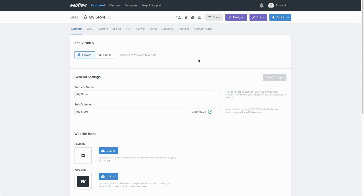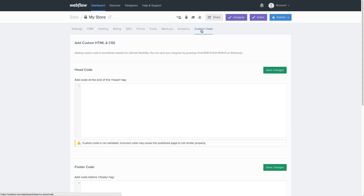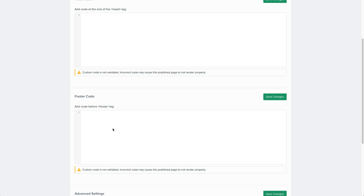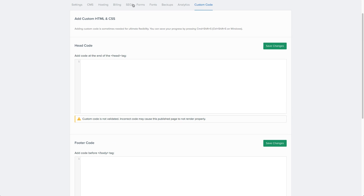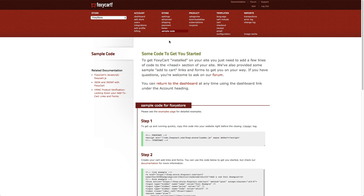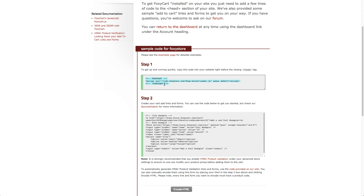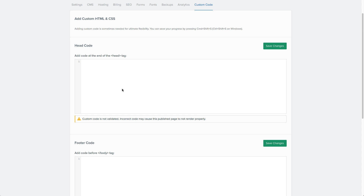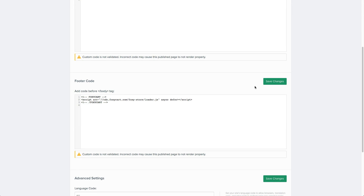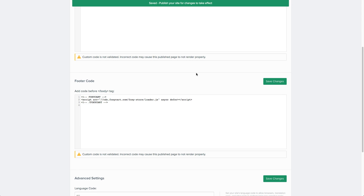We're going to start in the Webflow dashboard. Let's load up our site and then click on custom code. Here you can add custom CSS and JavaScript to your Webflow website. Head over to the Foxy administration and click on sample code under the store column in the navigation. Let's copy the snippet from step one. The loader.js file is needed to store customer sessions and load the side cart once a customer clicks on add to cart. Now head back to the Webflow dashboard, paste the snippet you just copied into the footer code section, save changes, and let's go to the designer.